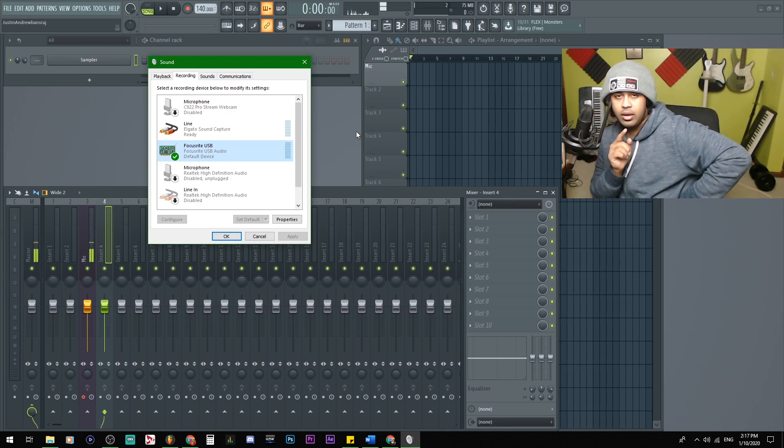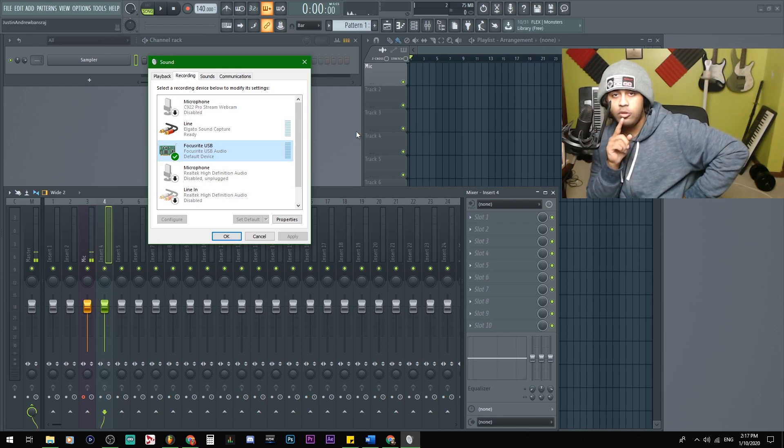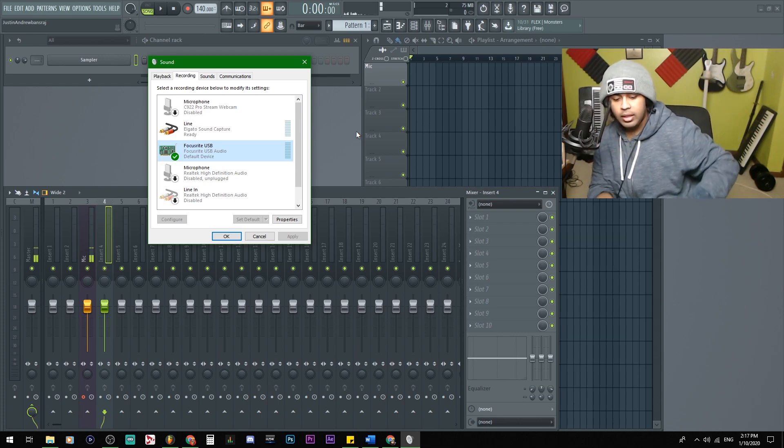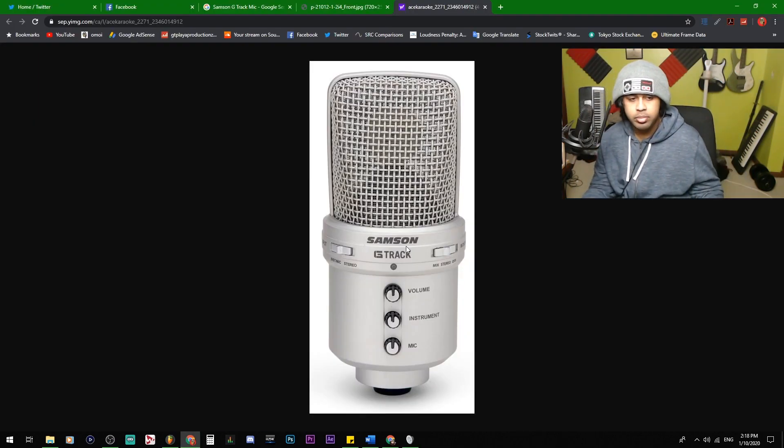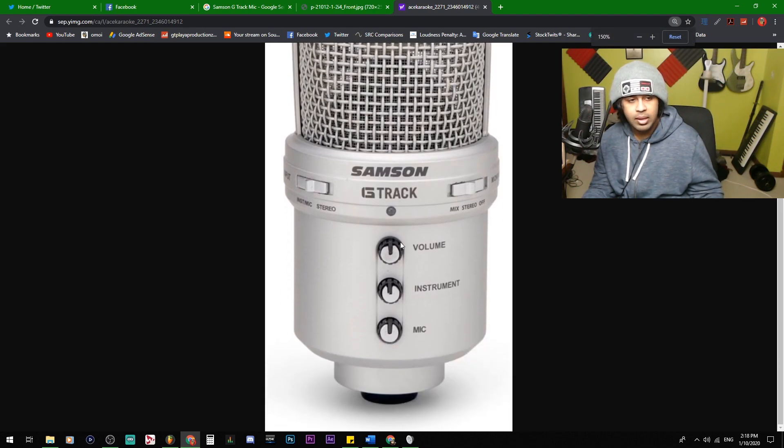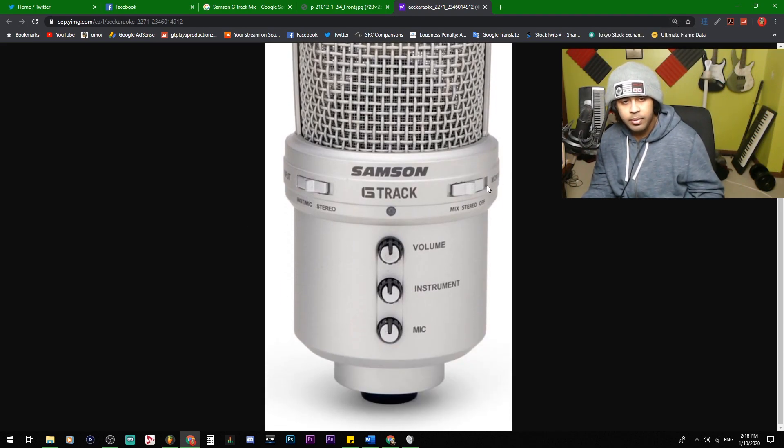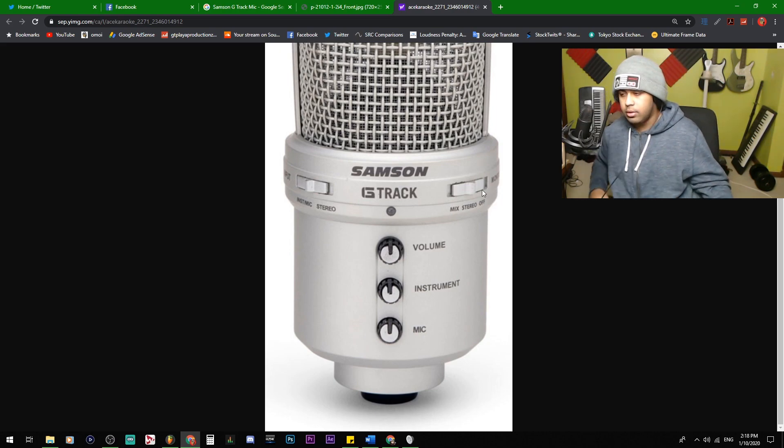Like, for example, so here's a beautiful microphone. My favorite, the Samsung G-Track. Over here, we have the input. And on the other side, we have something called monitor.